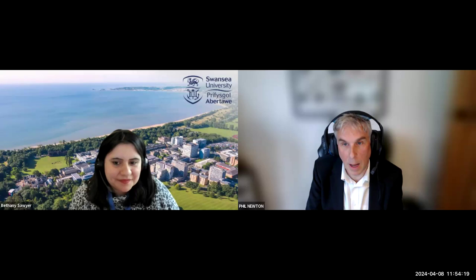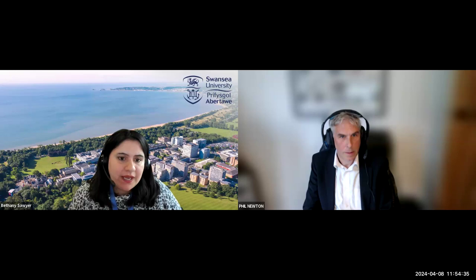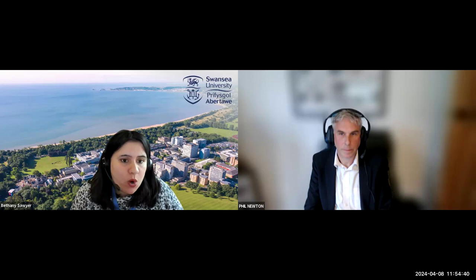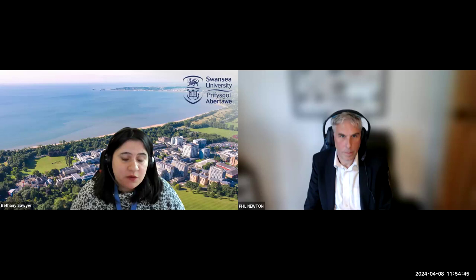Bethany: Looking beyond the programme content — what can students go on to do after the MSc Medical Neuroscience, in terms of employment or academia? Professor Newton: It's a really good question, and the answer is quite diverse. It's a new programme, so our first cohort is just finishing the final modules now.